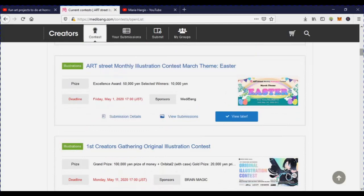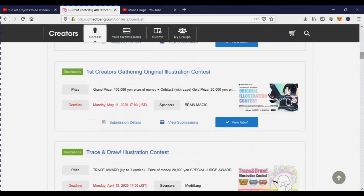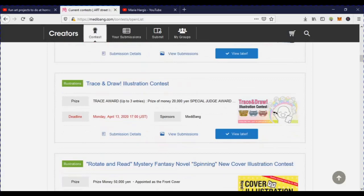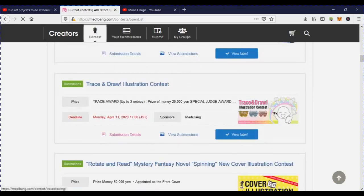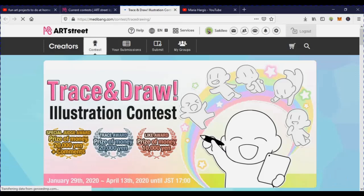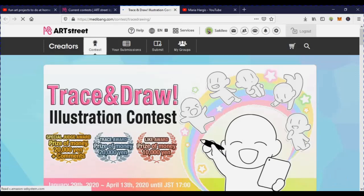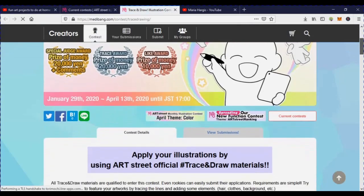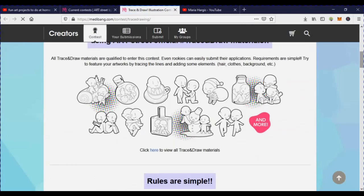The country art contest deadline is May 11th. They also have an Easter theme contest with a deadline of May 1st — anything Easter-themed qualifies. Then there's the Gather an Original Illustrator contest, which is great for those with original work. And there's the Trace and Draw contest, which is the one I entered with the art I showed you.